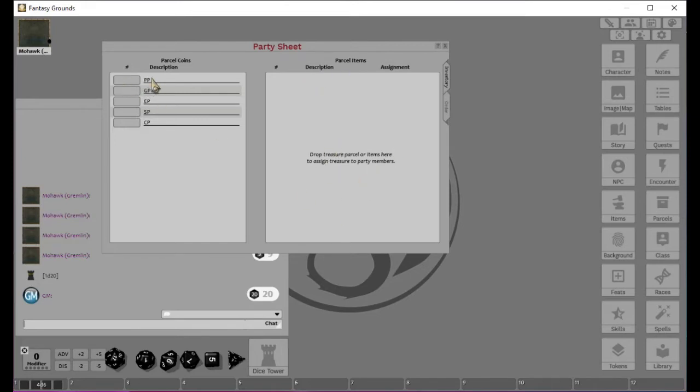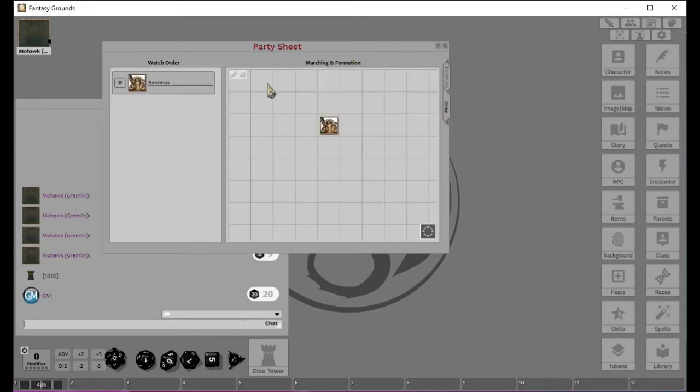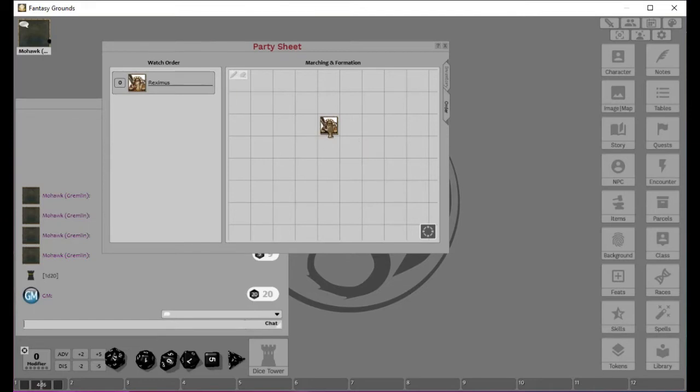It'll have all the platinum pieces, gold pieces, electrum pieces, silver pieces, and copper pieces you have. And when all is said and done and you're at the end of the campaign and you want to divvy stuff out, you can actually use a party sheet for that. There's also this order part. And this is handy for watch order. Who's the first watch. You know, he's going to be first watch, he's going to be second watch, third watch, so on and so forth.